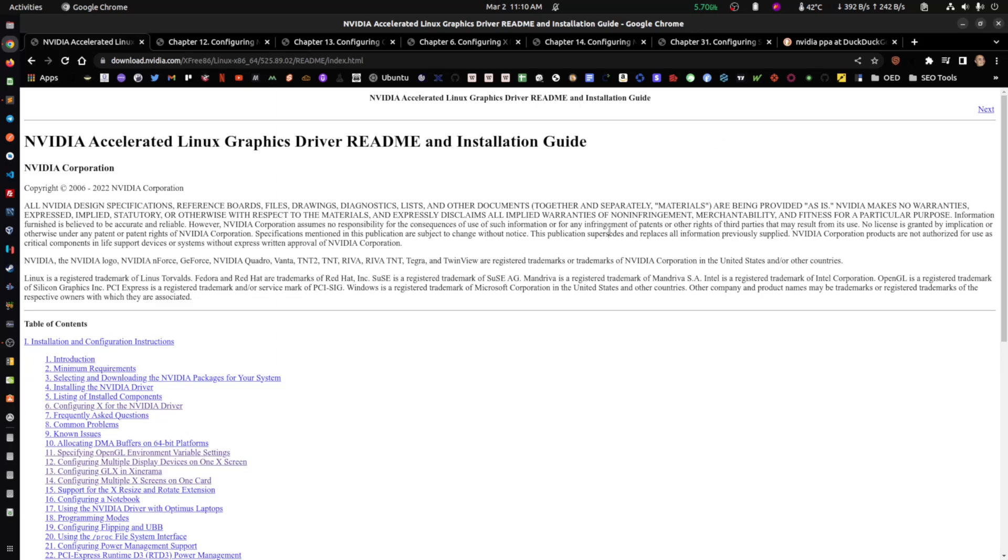Hey everybody. So this is a short video on how to install the NVIDIA drivers on Linux. We're going to be using Ubuntu here in this case. So I'm just going to dive in.